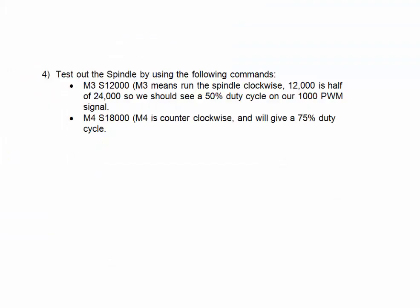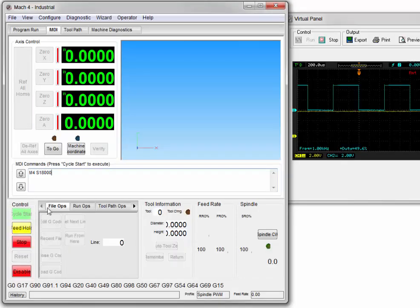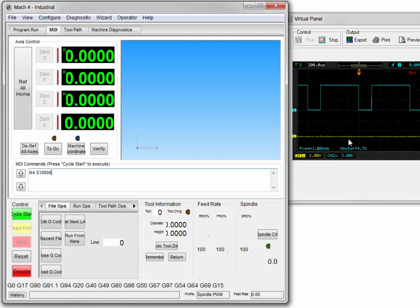We'll now use M4 S18000. M4 is counterclockwise, and 18,000 is three-quarters of 24,000, so 75% of max. Click Cycle Start. Our yellow line went down and our blue line got bigger — it went to a 75% duty cycle, still at the 1 kHz base frequency that the 0-to-10 volt analog converter is expecting.